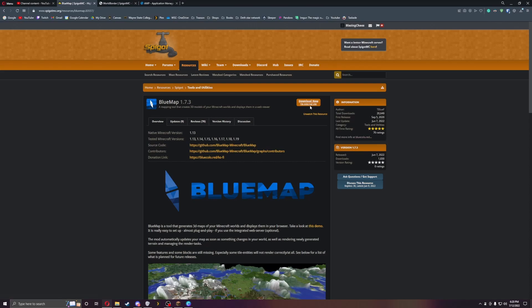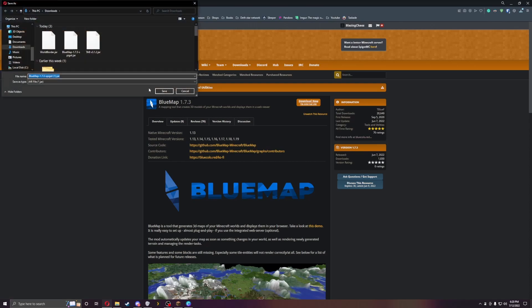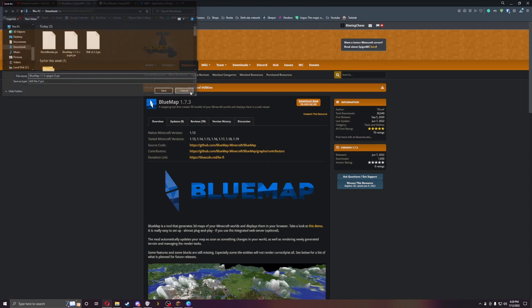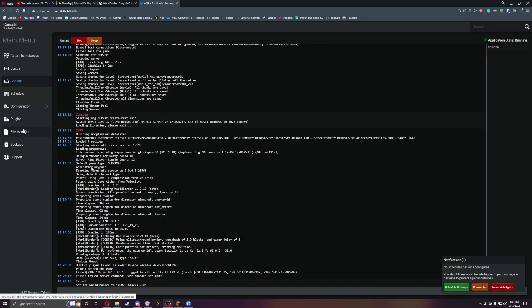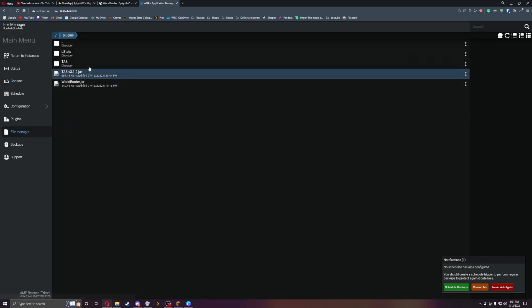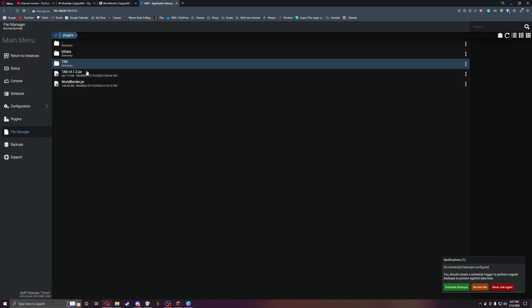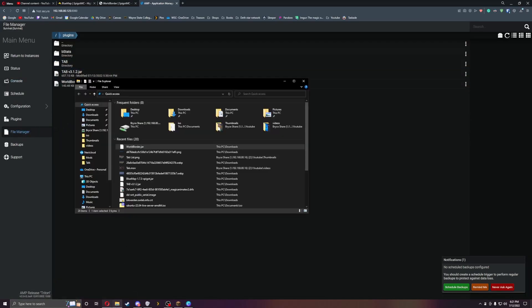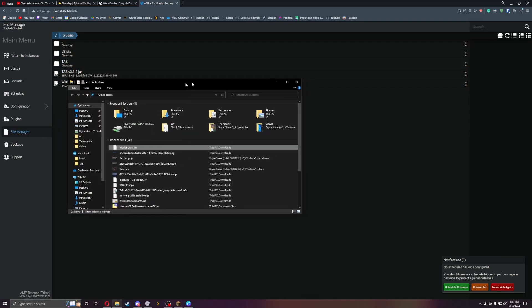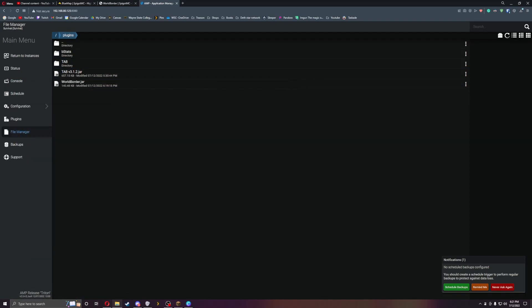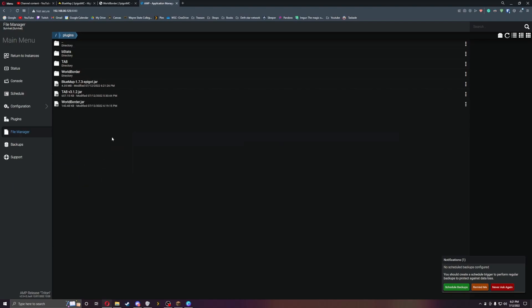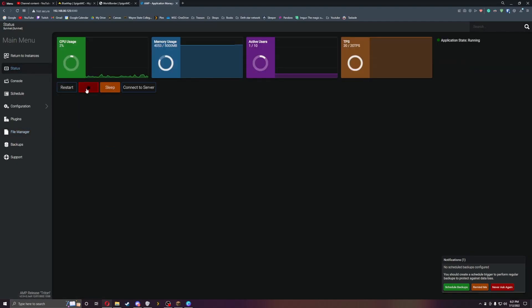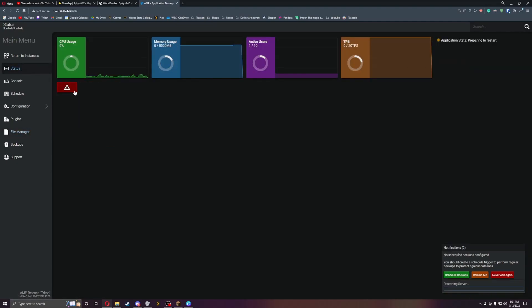Just click on the download button, it will download. I already have it downloaded, and then we'll jump right over to the server. We're over in the server now, let's go to plugins, go to downloads, and drag and drop Blue Map in there. Let's restart the server.